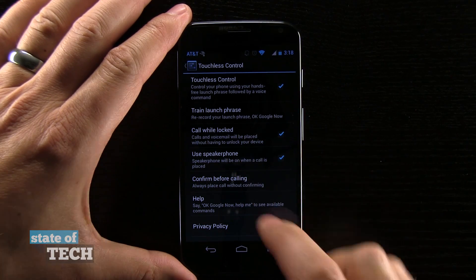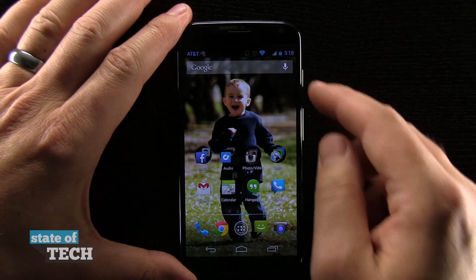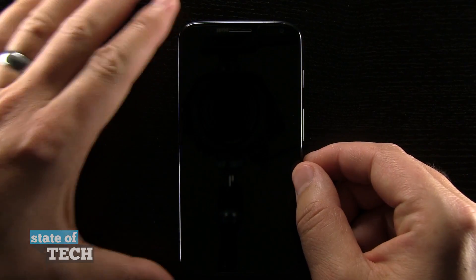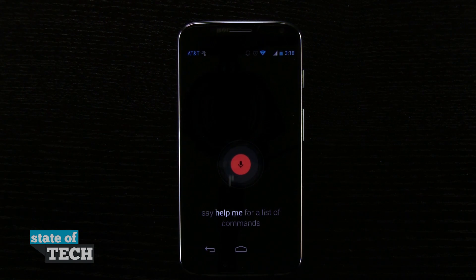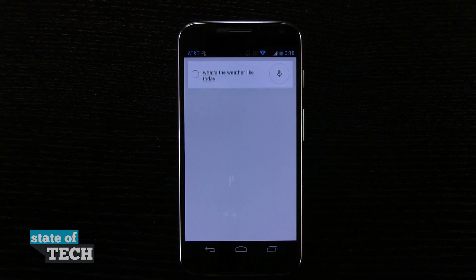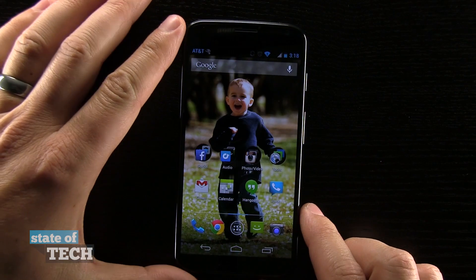So once you've set this up and have these features set up the way that you want, you can have your phone technically in rest mode and say, 'Okay Google Now, what's the weather like today?' Today's forecast for Modesto is 93 degrees and clear. Awesome.